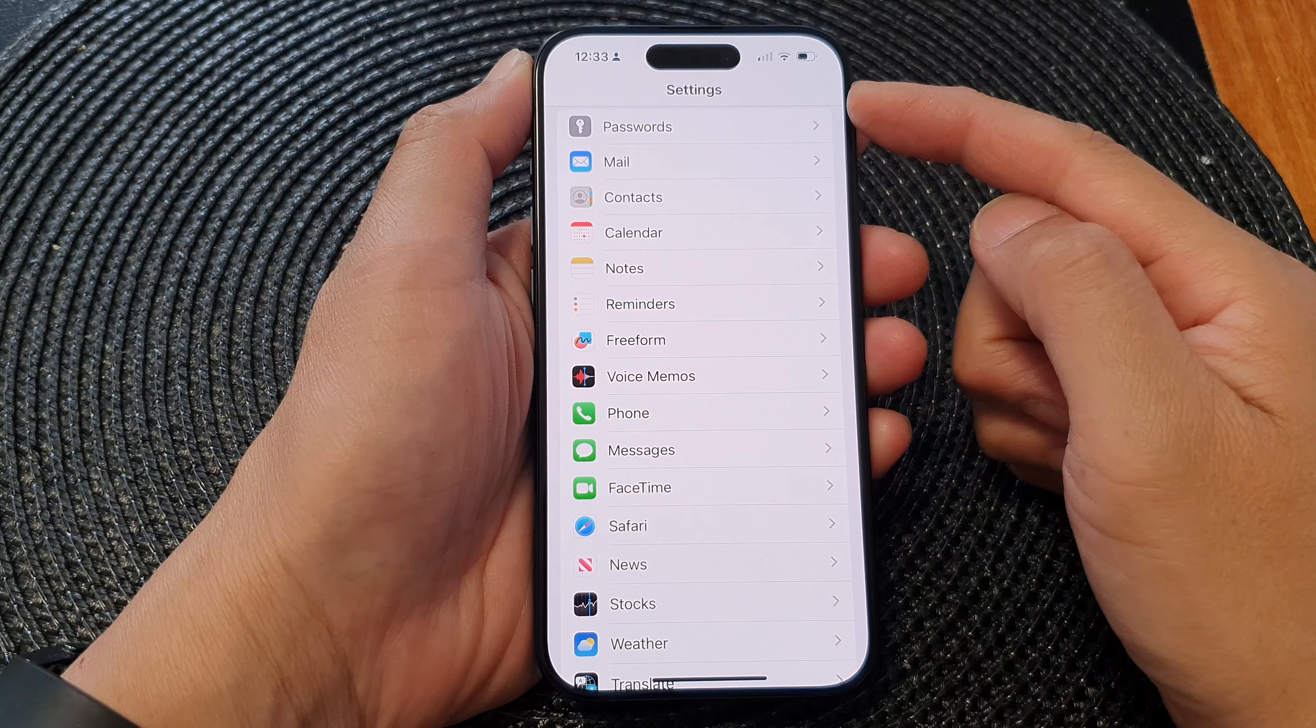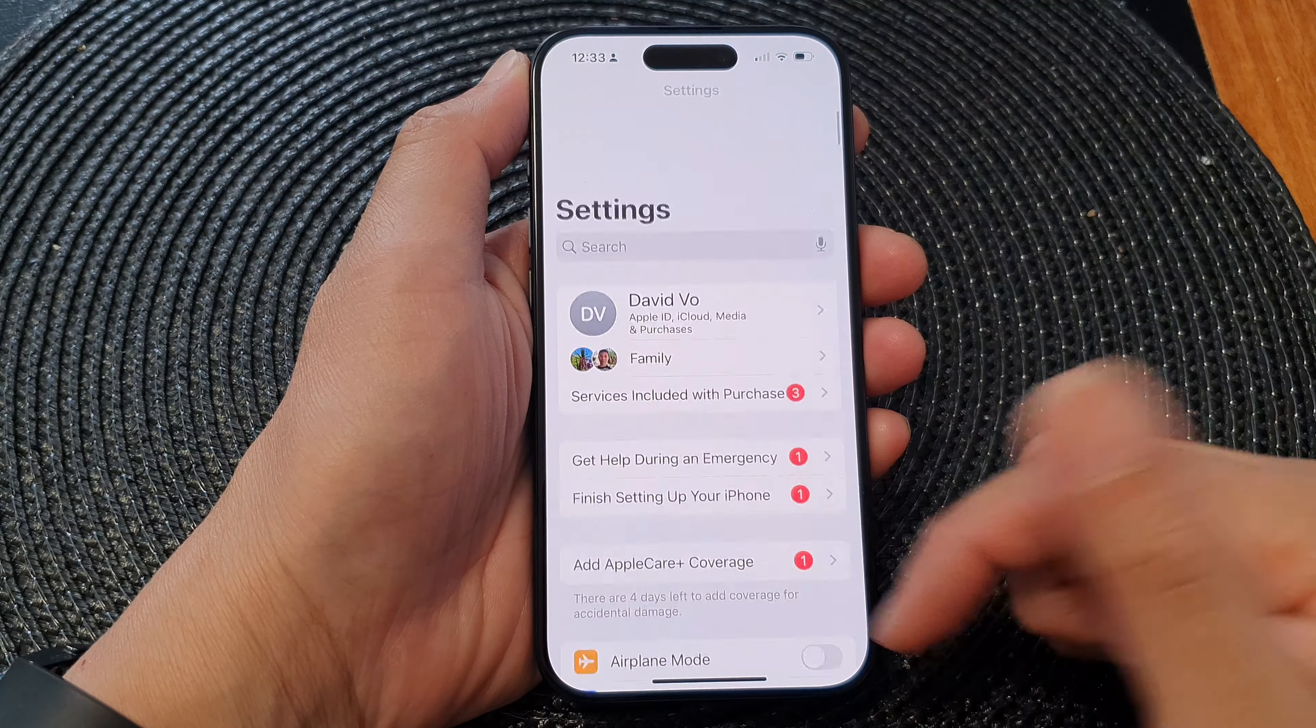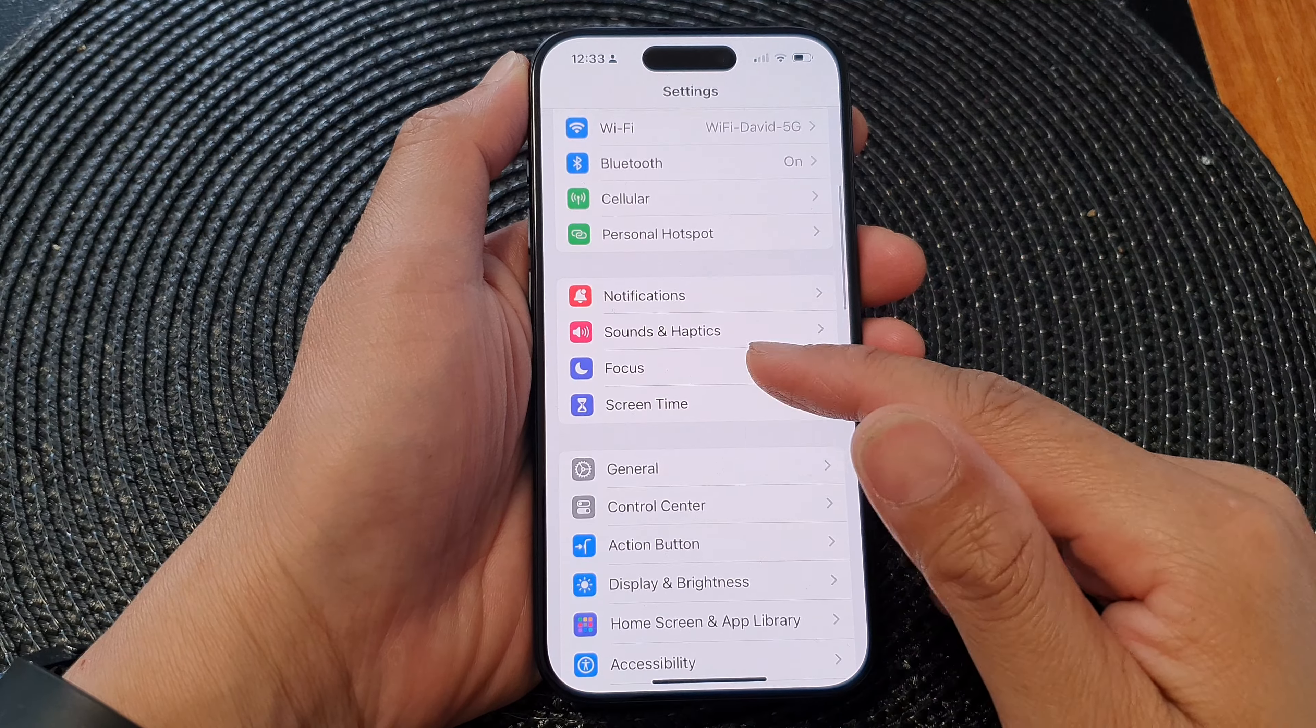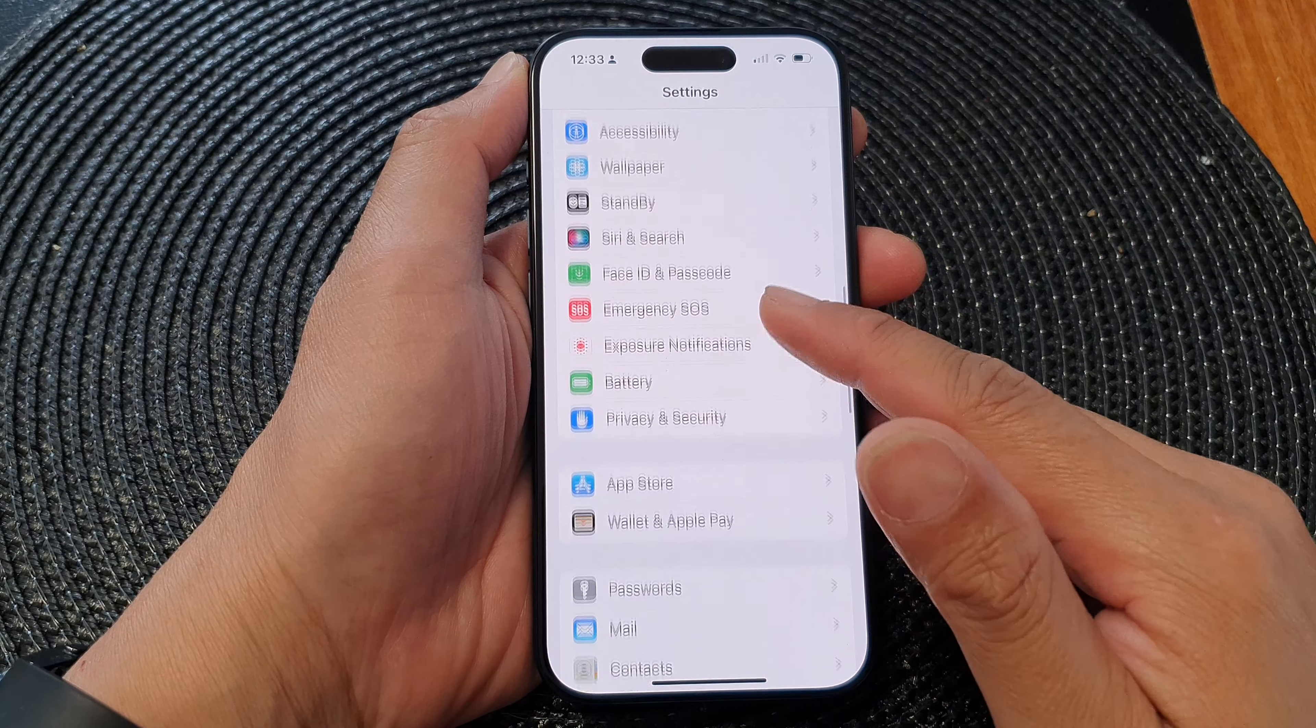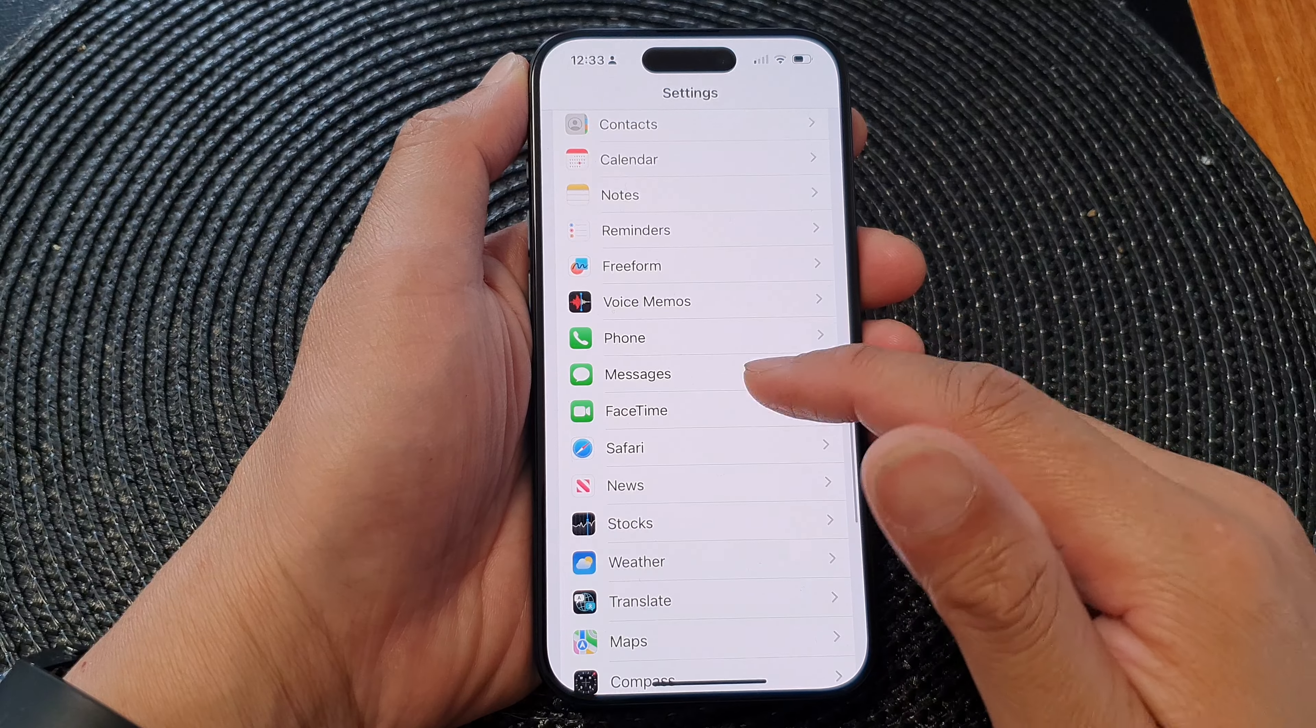In the settings page, we scroll down and then tap on messages.